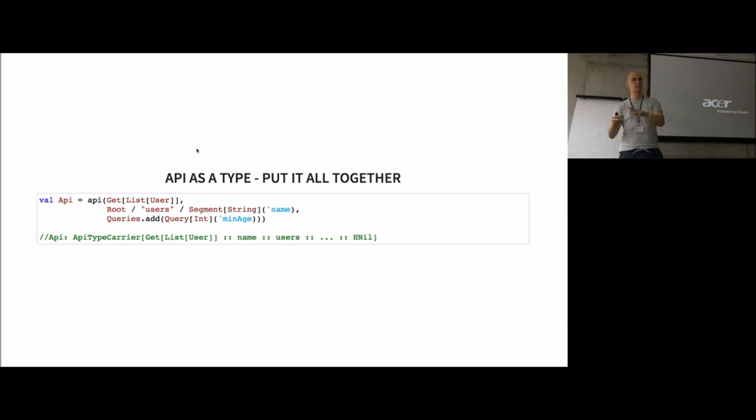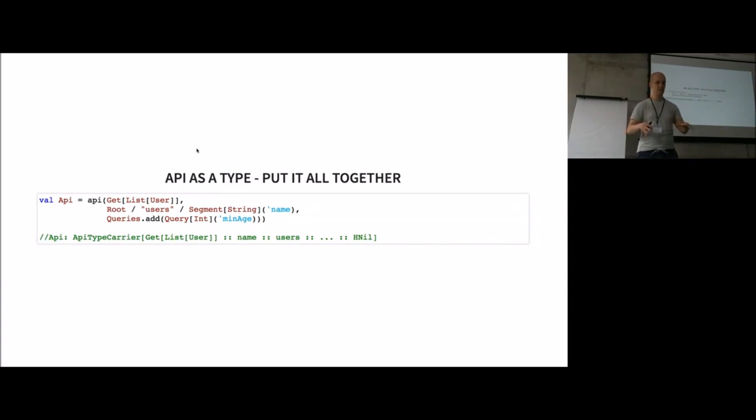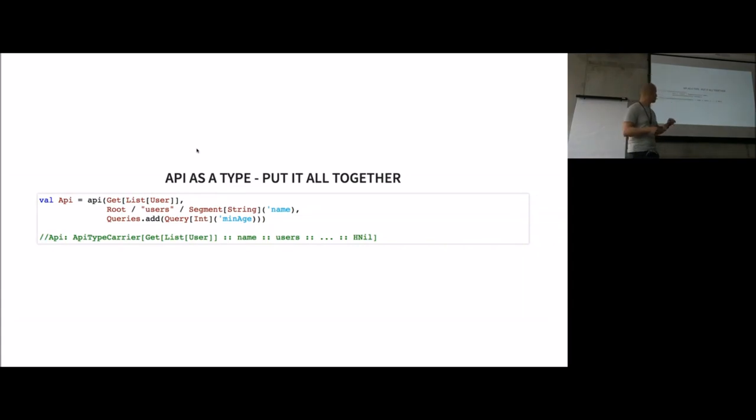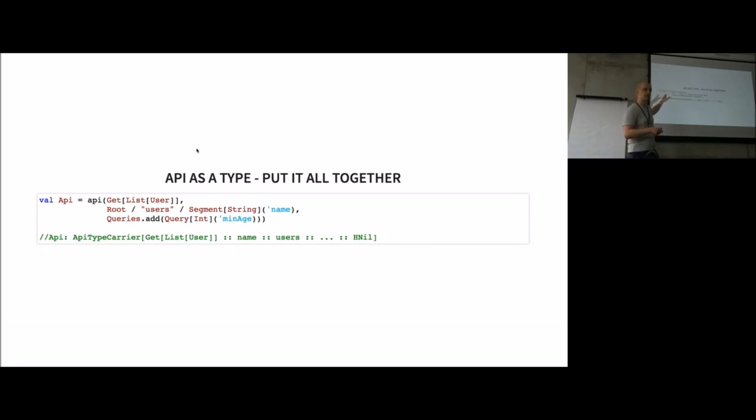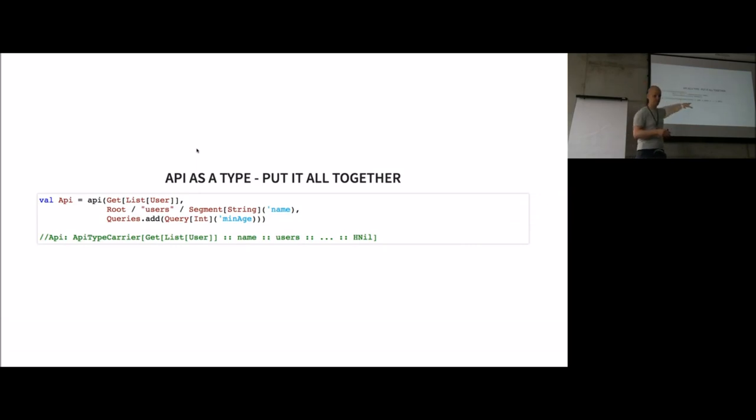We don't store actually the value level HList, but just the type. I do this by introducing what I call the type carrier. This is a case class without fields, without methods. It just has a type parameter, and there we store this HList type of all the information of our API. That's the way we can represent our API as type in Scala right now.